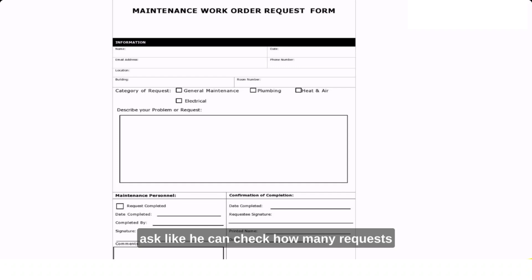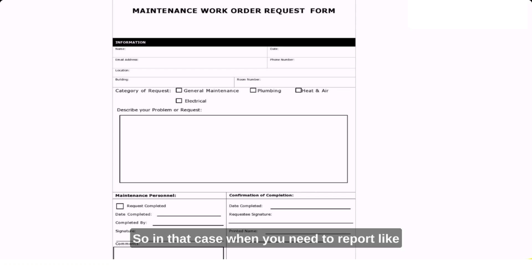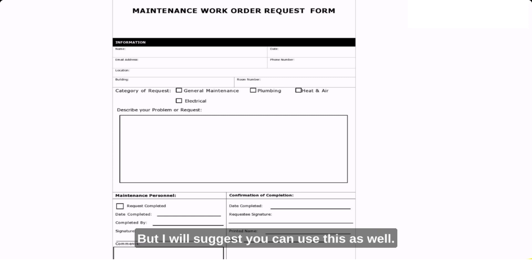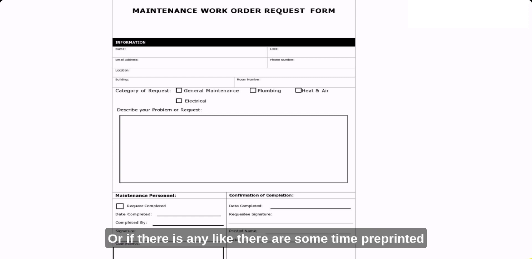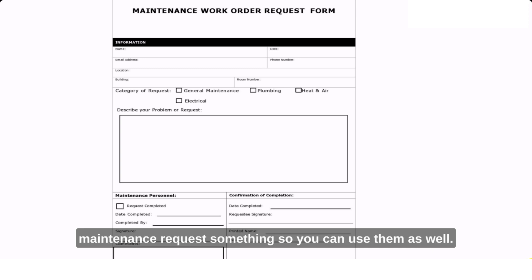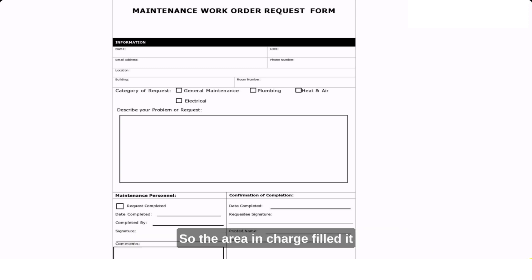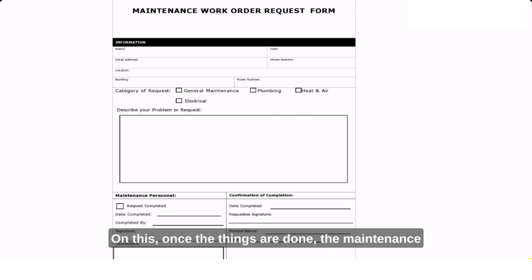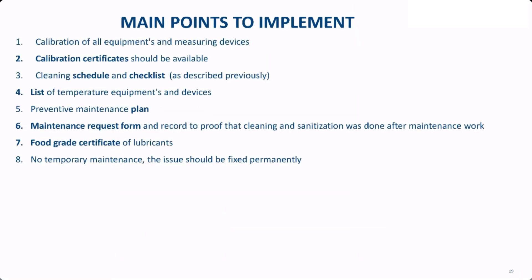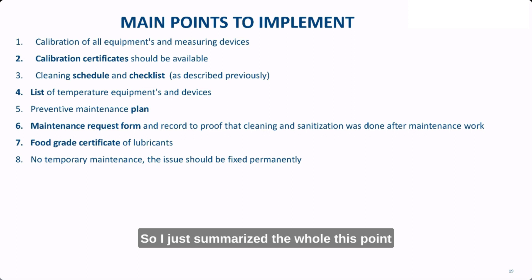Auditors can also check how many maintenance requests were raised. When there is an issue — for example, a leakage in the mixing area — the area in-charge fills out a maintenance request form and sends it to the maintenance worker. Once the work is done, the maintenance personnel fill in the completion details. This can be done via pre-printed forms, maintenance request books, or similar documents used in your facility.